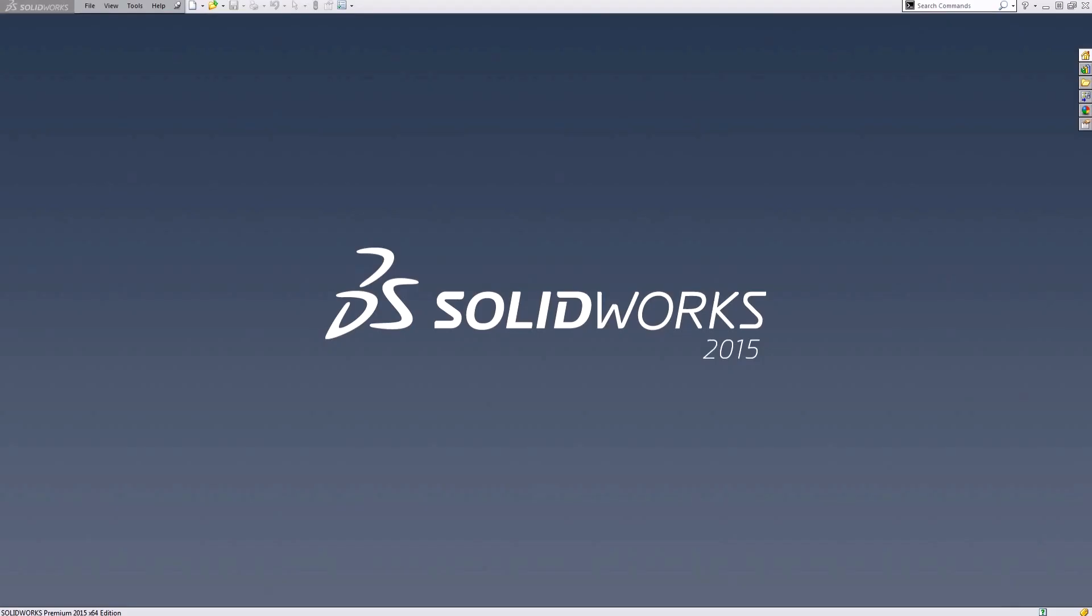Hey, my name is Cory and I'm an applications engineer here for Hawkridge Systems. Today we're going to be taking a quick look at importing different 3D file formats and using direct editing to modify these parts inside SOLIDWORKS.